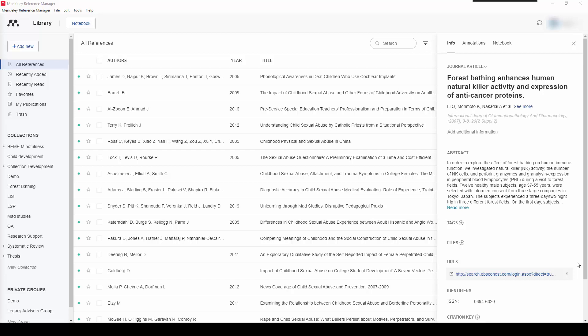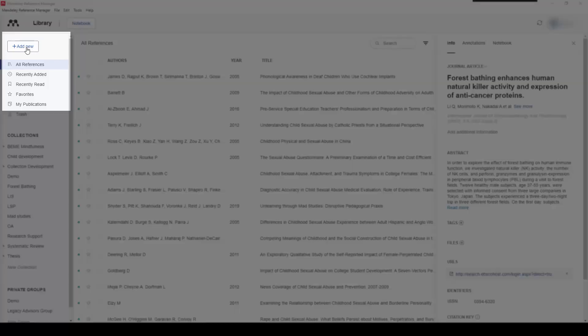When you begin with your library, you'll see there is a column approach to Mendeley. On the left hand side you have the ability to add a new citation, and just below that we have all references.